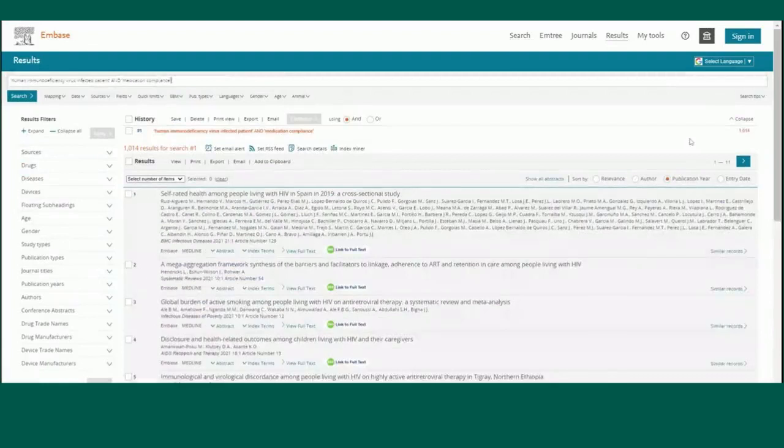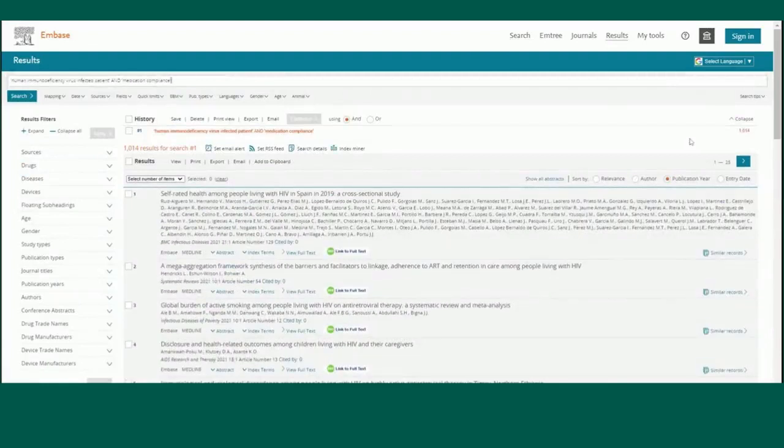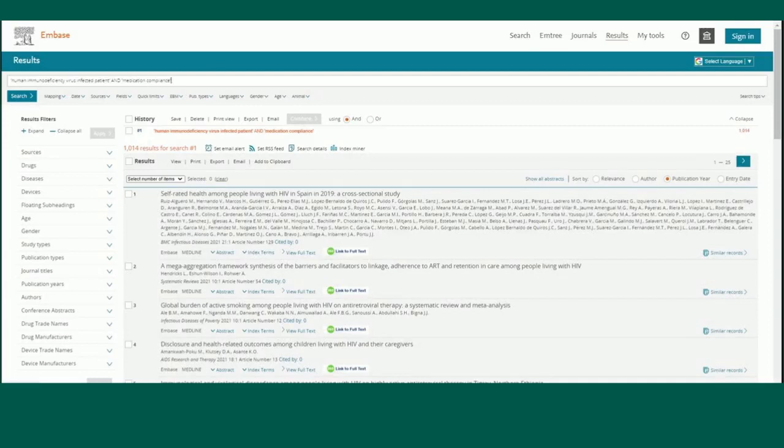which is a controlled vocabulary of terms that articles are organized with in order for increased consistency in searches and increased discoverability. As you search, Embase will suggest terms to use.